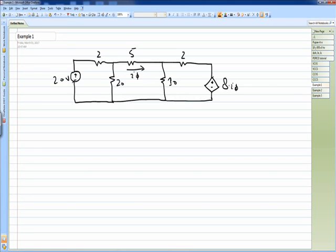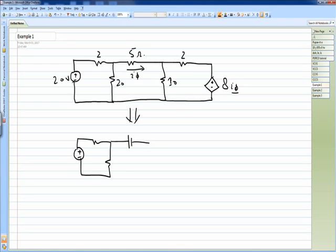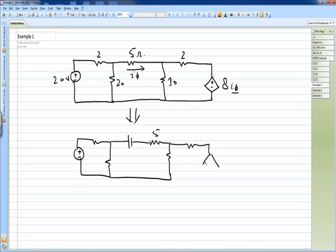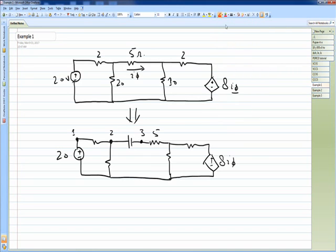Here you can see this is a voltage source which is controlled by a current I5, where I5 is the current flowing through the 5 ohm resistance. First we will prepare this circuit for PSpice, and for that we have to connect a dummy voltage source in series with this branch. We will define the nodes: node 1, node 2, node 3, node 4, and node 5, and the ground node designated as node 0.